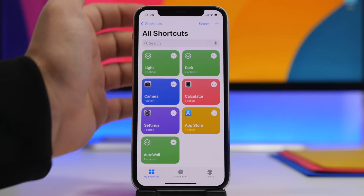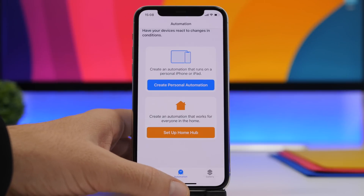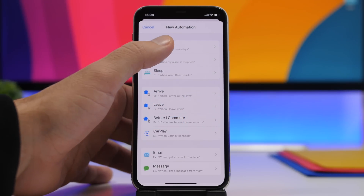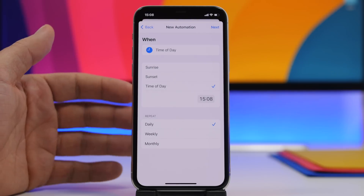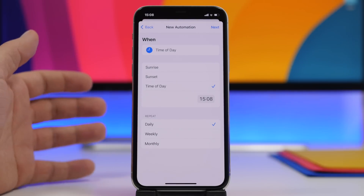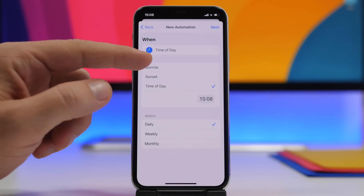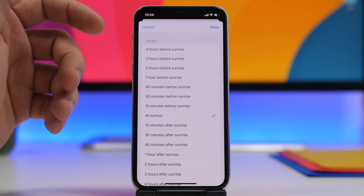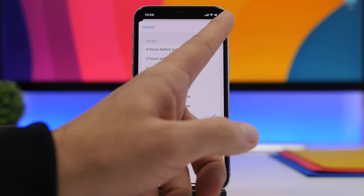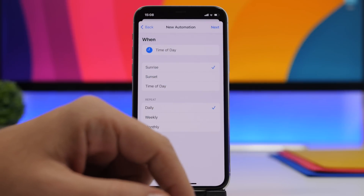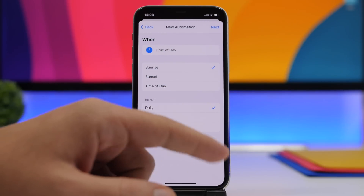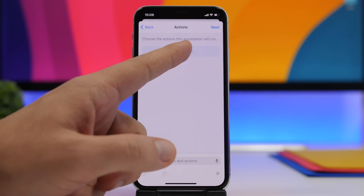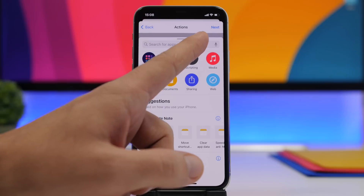Once that's done, go to Automations in the Shortcuts app, tap Create Personal Automation, and tap Time of Day. If you're using Sunset and Sunrise for light and dark mode, choose Sunrise to set the light wallpaper. Leave it at that, tap Done, make sure Daily is selected, tap Next, then tap Add Action and choose Run Shortcut.